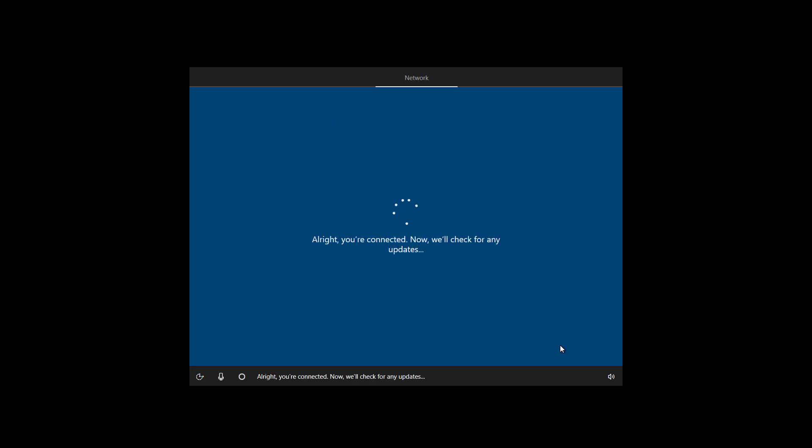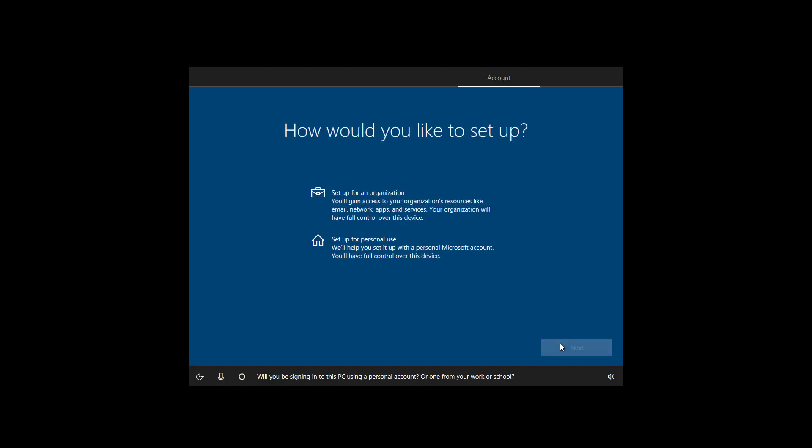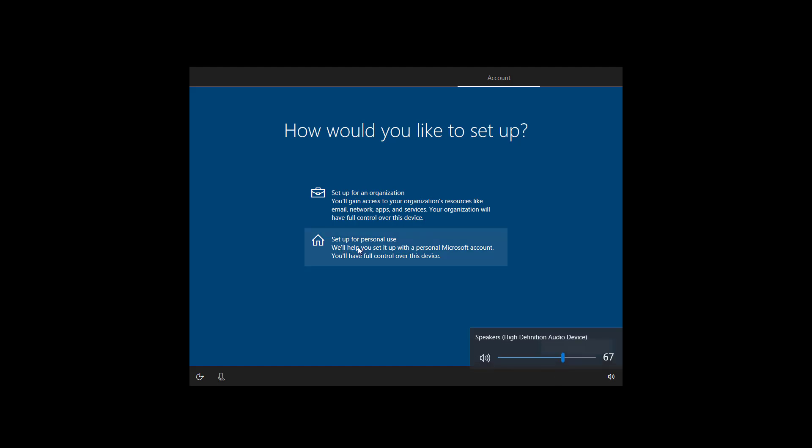All right, you're connected. Now we'll check for any updates. Will you be signing into this PC using a personal account or one from your work or school? In this case, I'm going to click setup for personal use and I'm going to click next.